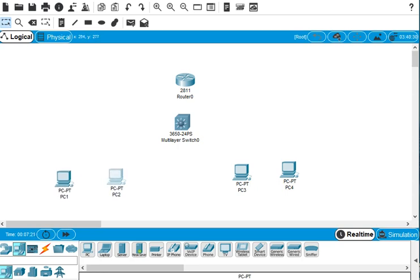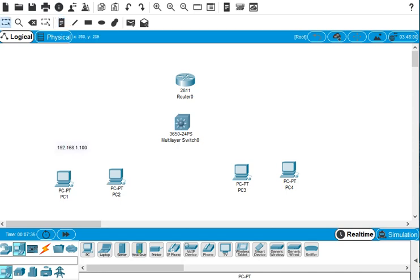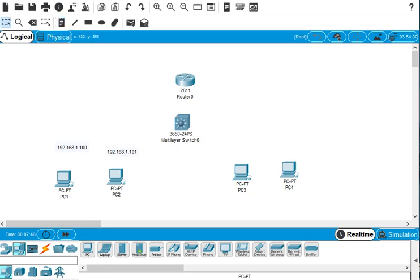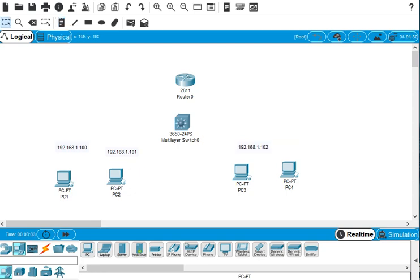So we click here and set 192.168.1.100 for the first PC. The next one should be 192.168.1.101. The third one is 192.168.1.102, and the fourth one should be 192.168.1.103.